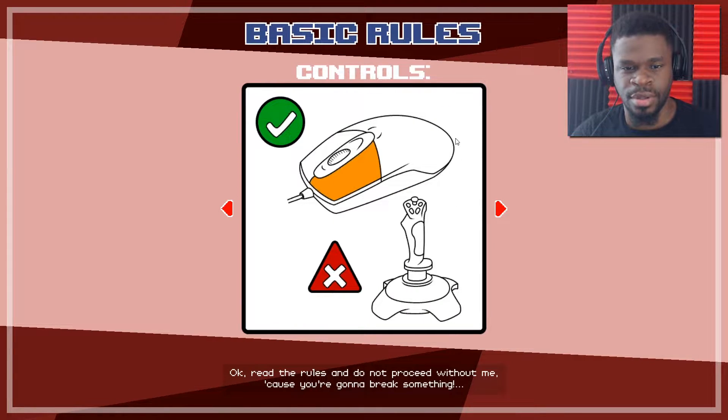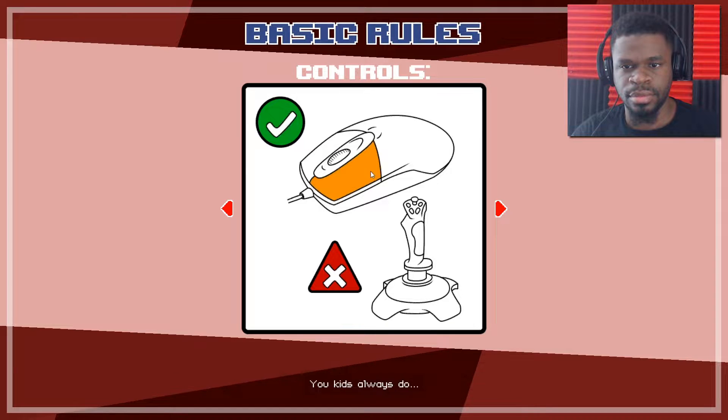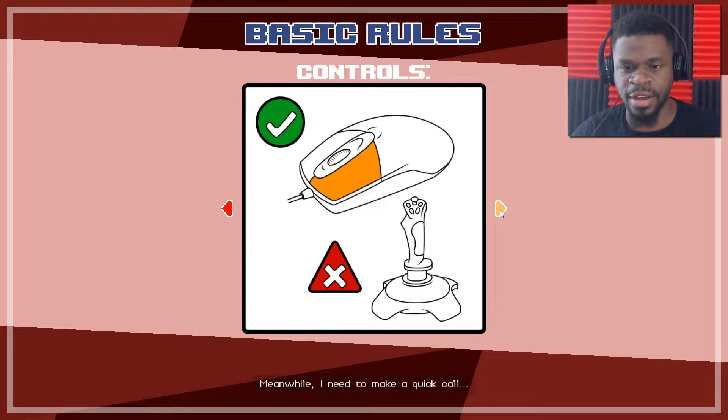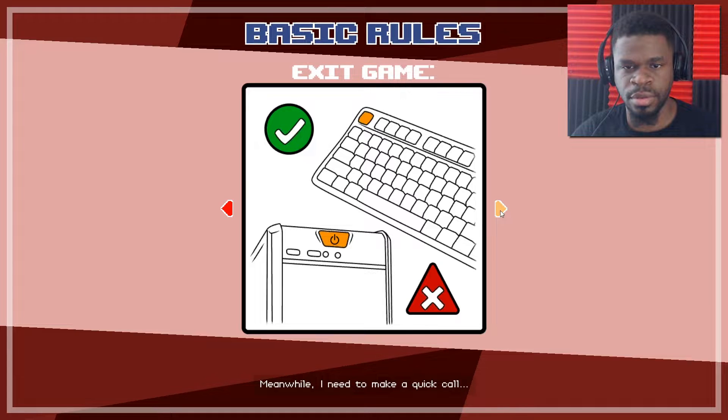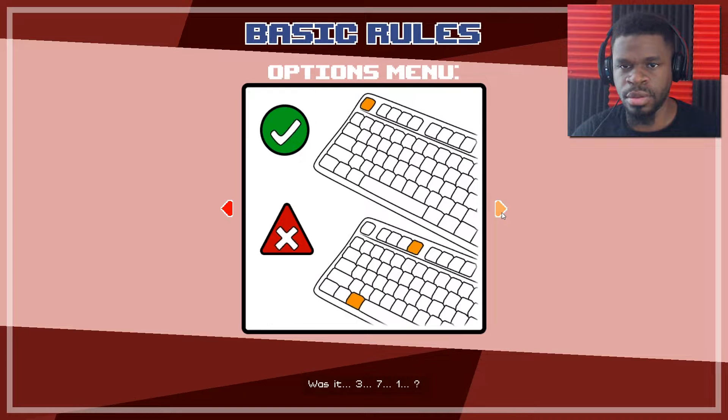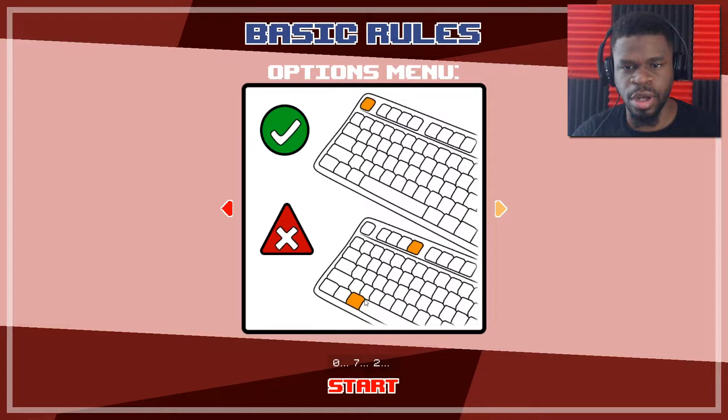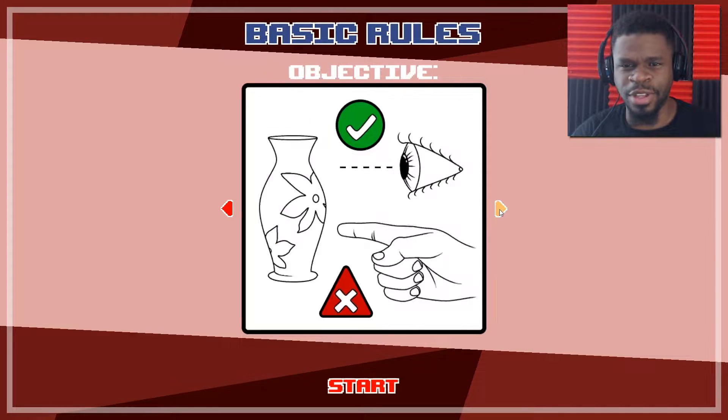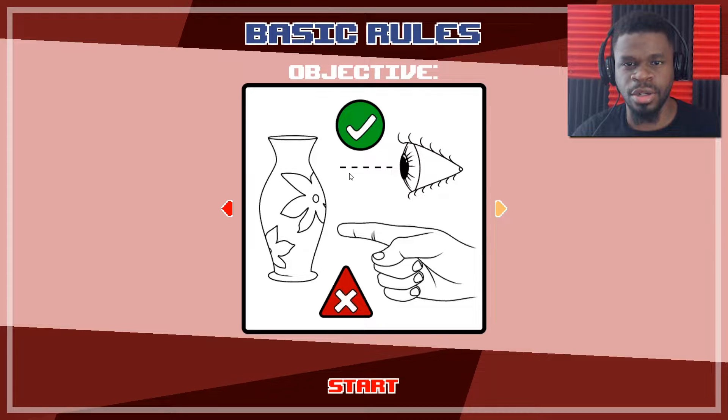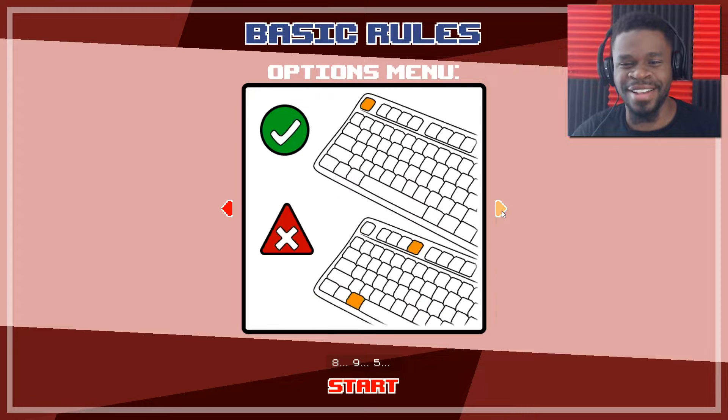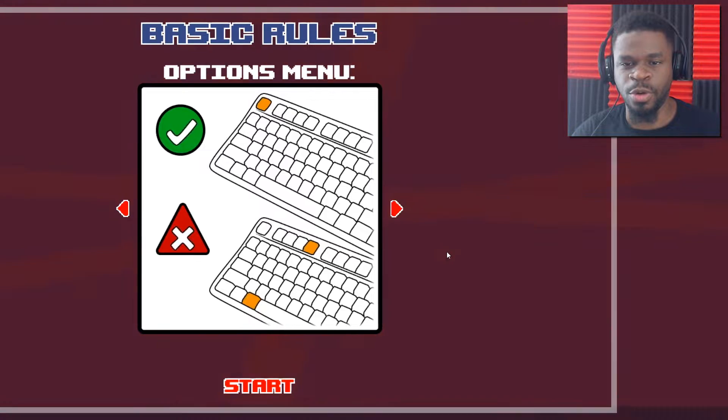So I see it's kind of like There Is No Game, but he's going to say a lot more. I'll just click it myself. Okay, read the rules and do not proceed without me, because you're going to break something. Okay, so use the mouse. Don't use the joystick, which I don't even have. Escape. Don't turn off the computer. So he's busy calling somebody to take it forever. I'm going ahead.